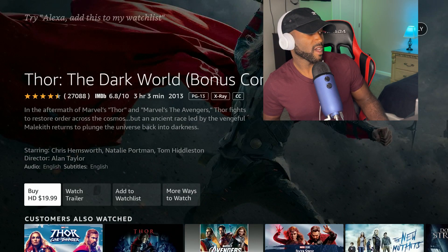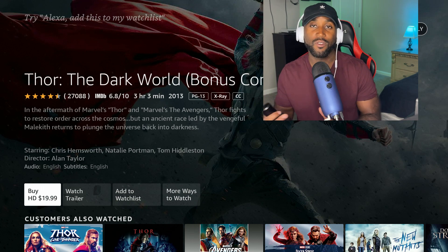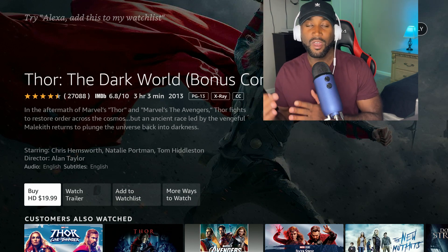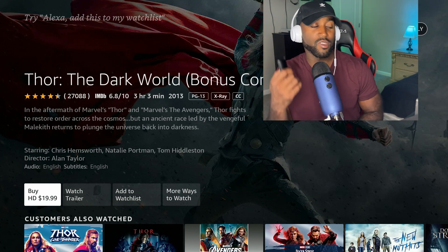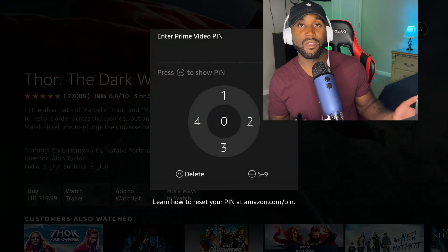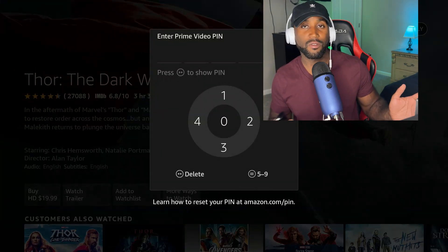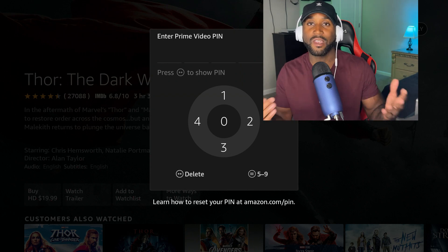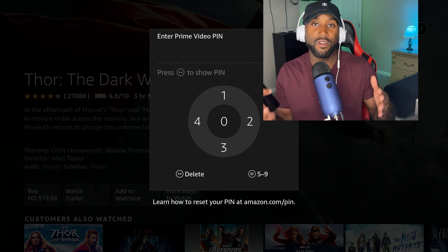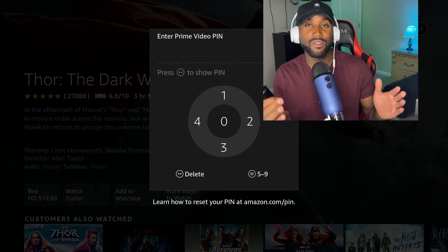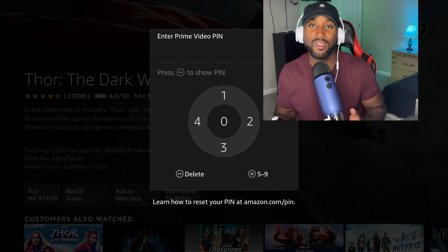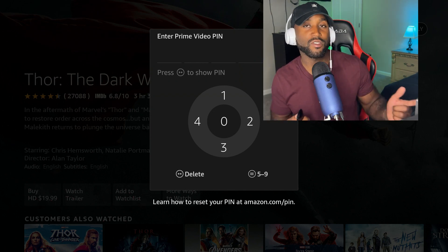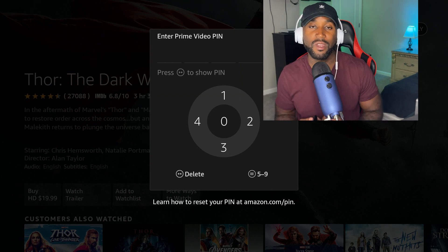it says here buy for $19.99. If you don't have parental controls set up, somebody can just grab your remote and just click on this. And then instead of the PIN code being prompted, it'll just automatically go ahead and buy it because at all times your credit card is linked to your Amazon account. It can make purchases at any given time without your permission, unless you have parental controls with the PIN number set up.